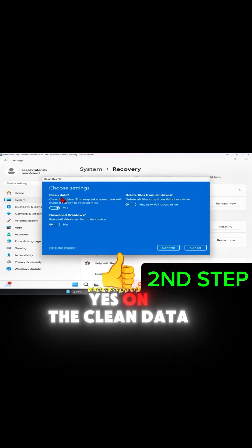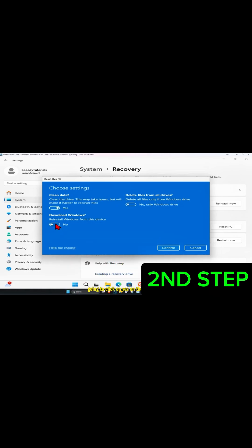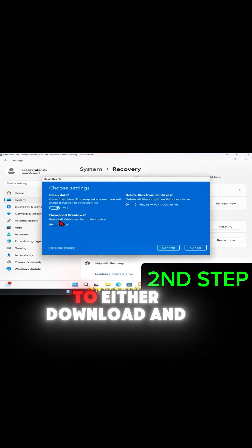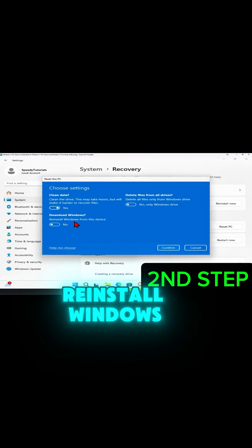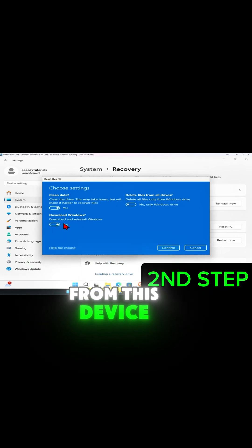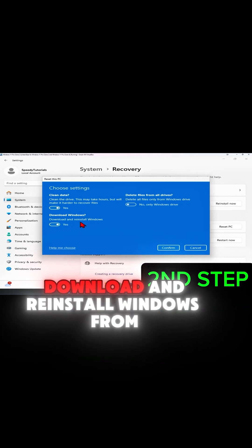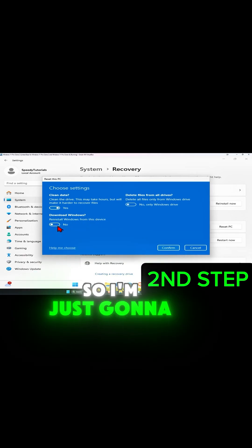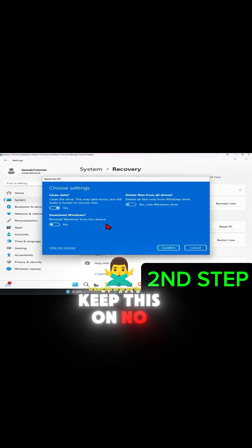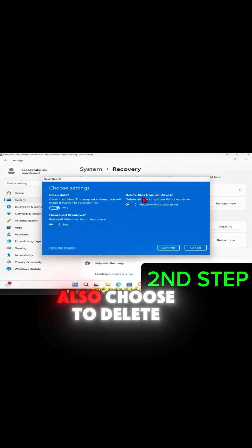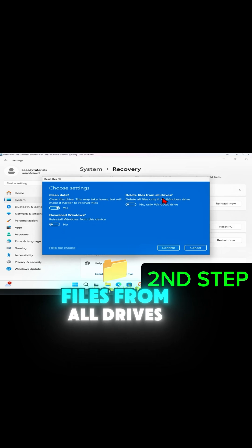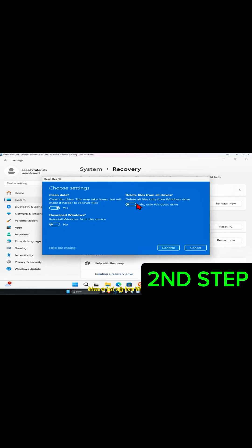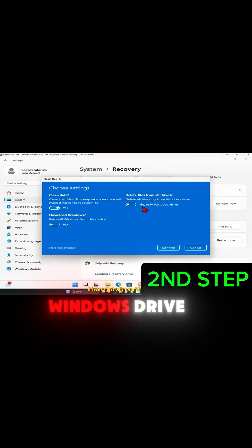Click on 'Yes' under 'Clean data.' You can choose to either download and reinstall Windows from this device or download and reinstall Windows from the cloud — I'm just going to keep this on 'No.' You can also choose to delete files from all drives or only from the Windows drive.